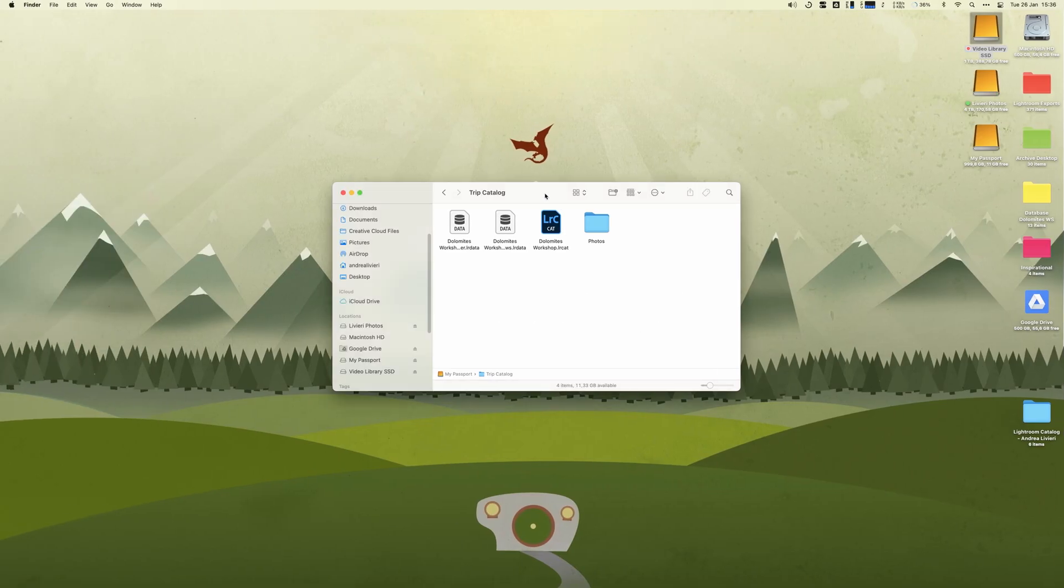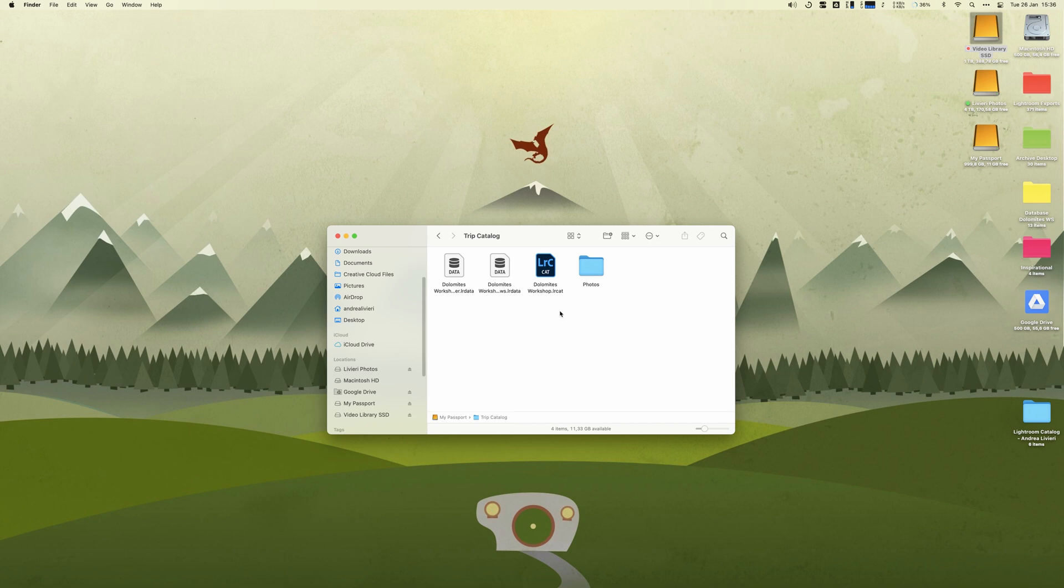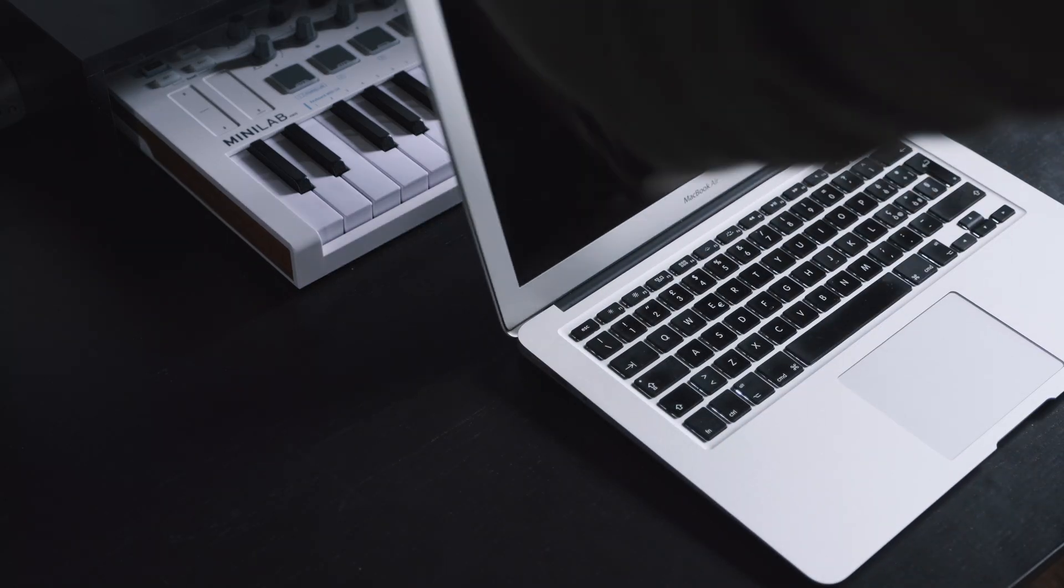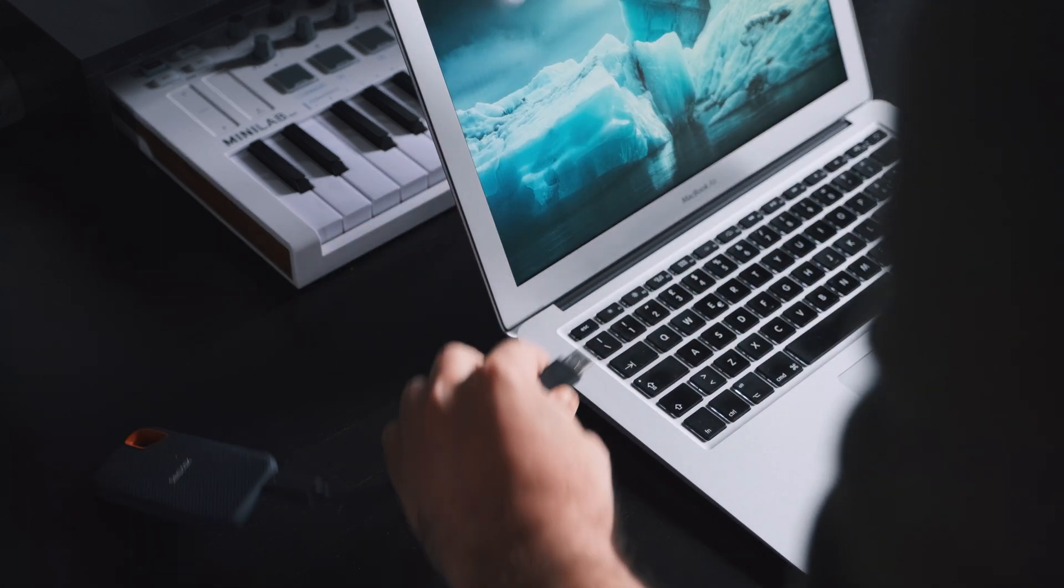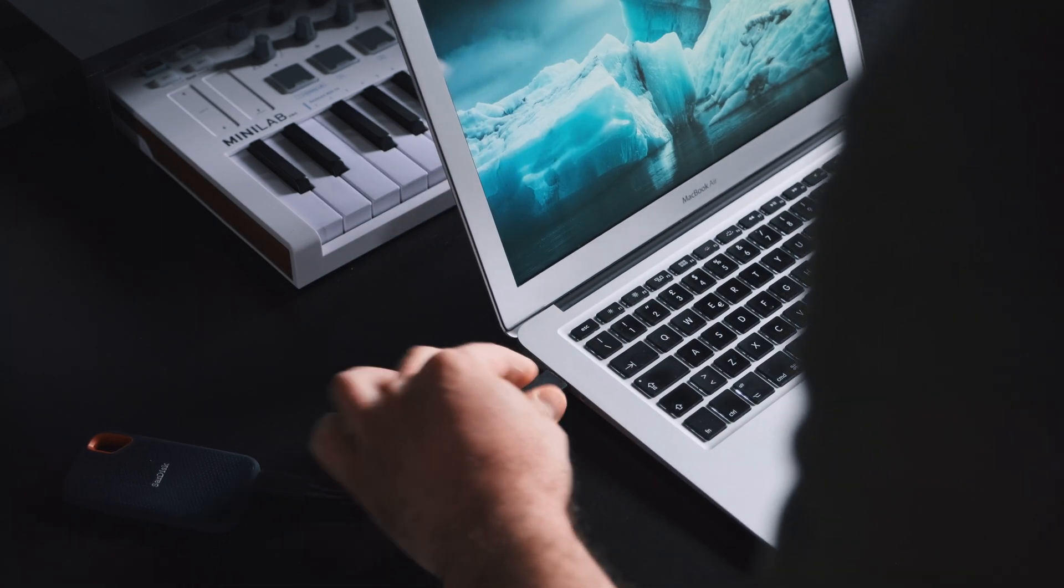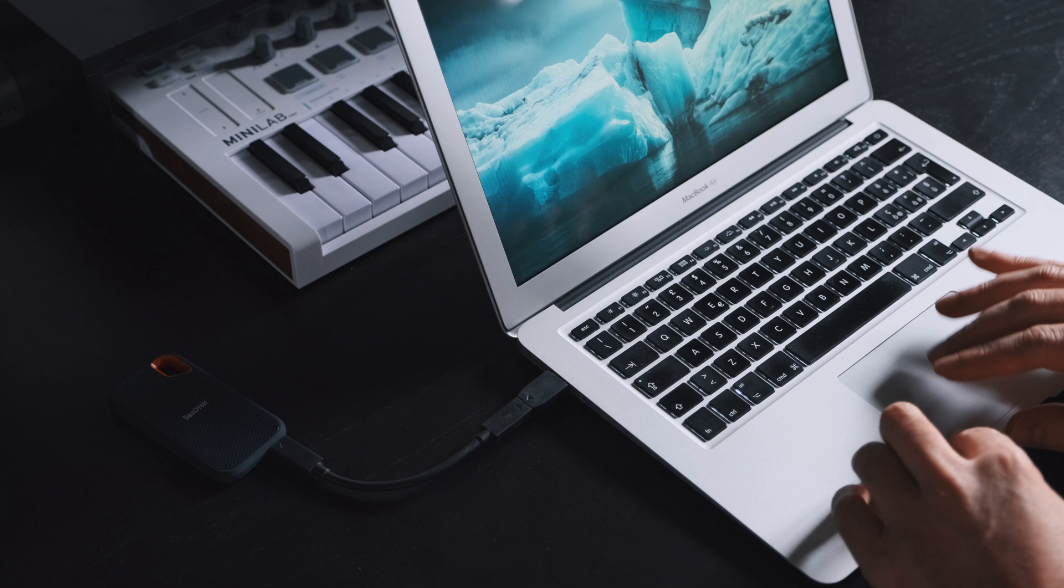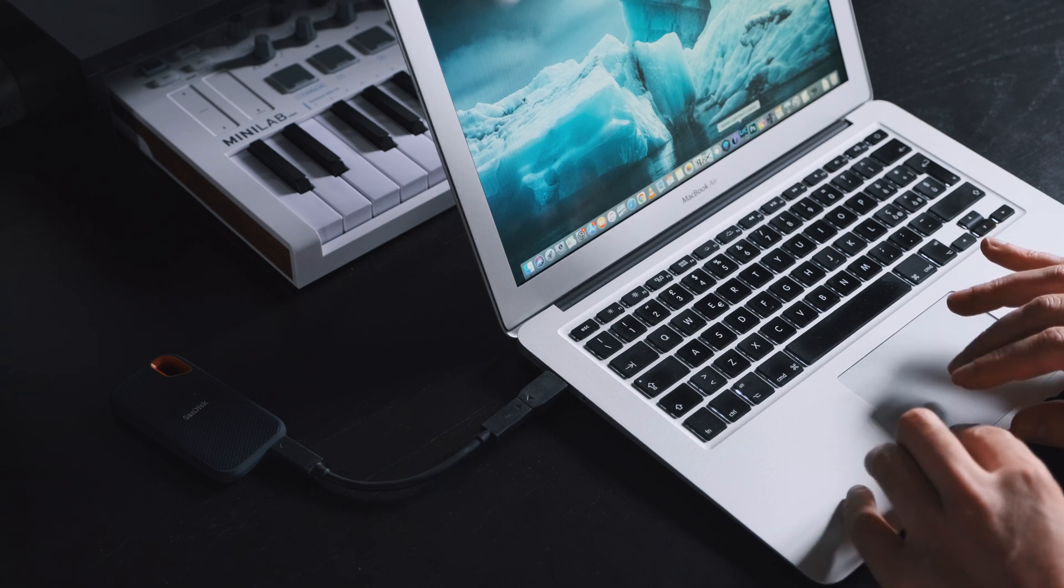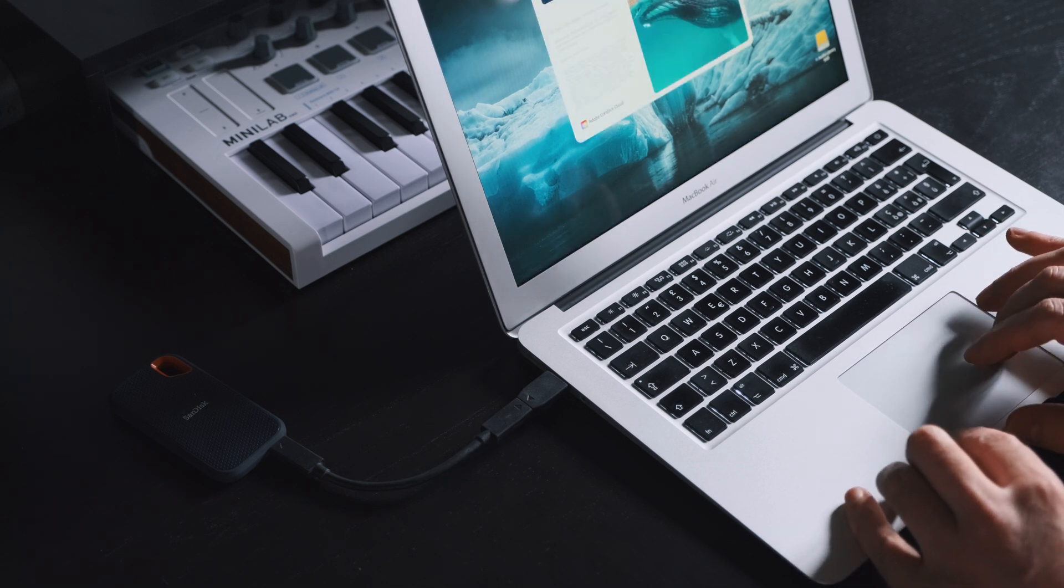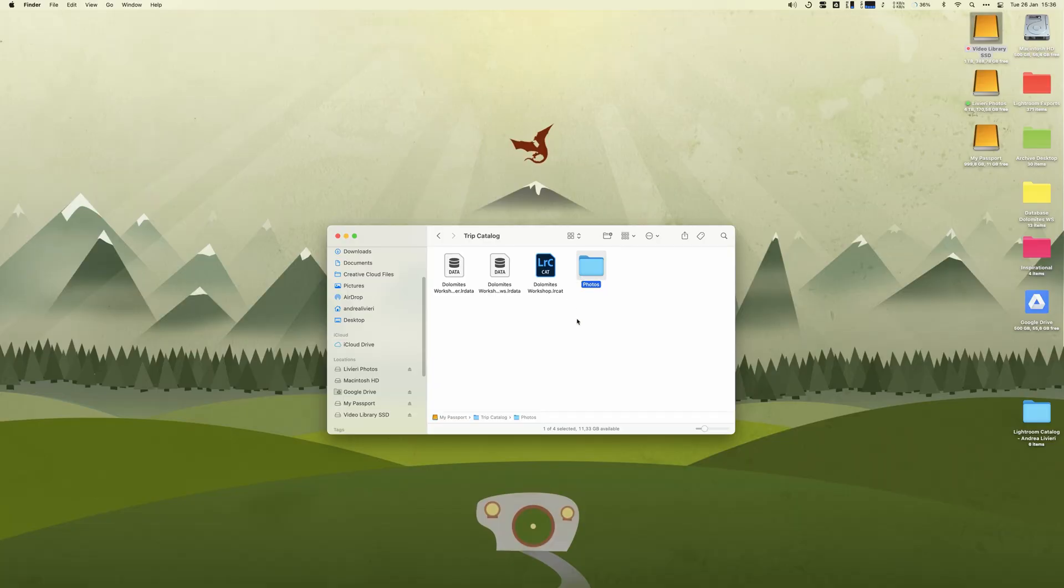Okay, and now importing our images from another catalog. Let me set up the scenario. When I travel, I always have with me my laptop to back up my images and do some edits. So on my laptop, I always create a catalog for the trip or the workshop that I'm going on.